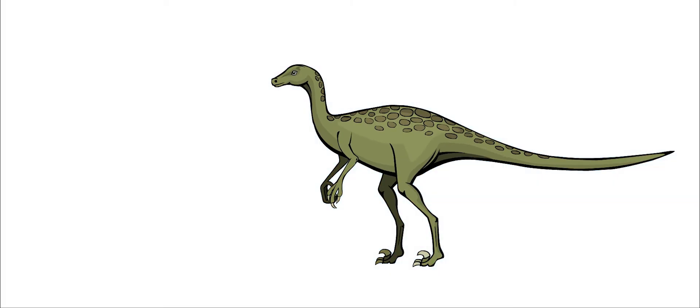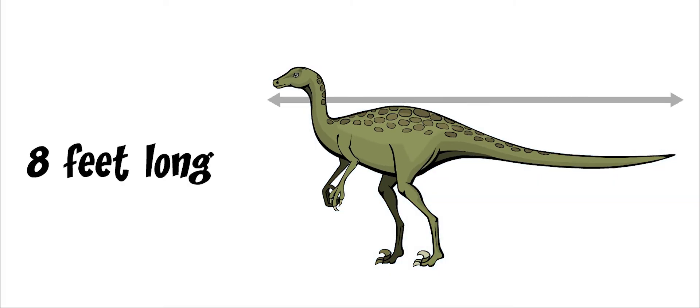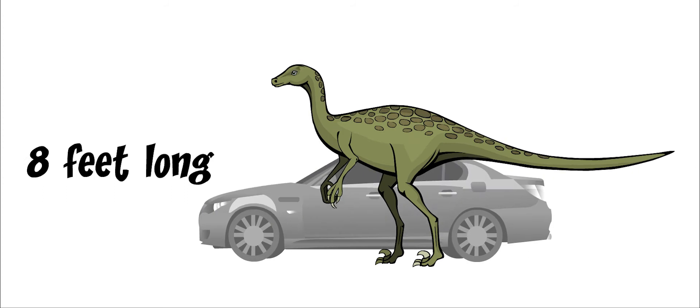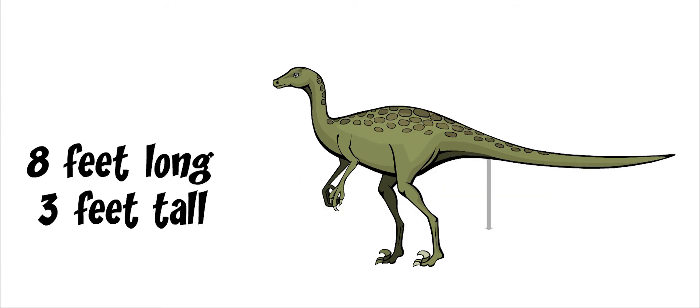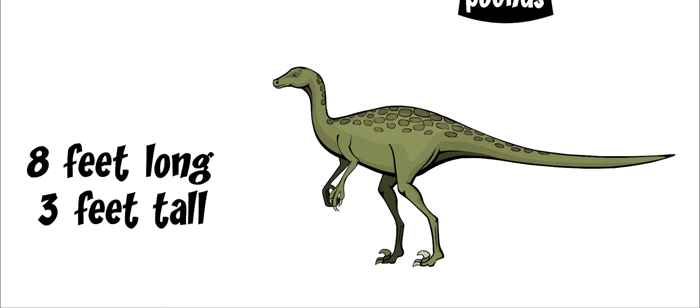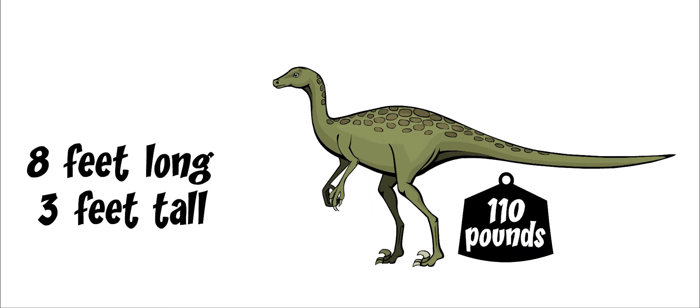Troodon grew to be about eight feet long, the size of a small car. It was three feet tall at the hips. It might have weighed around 110 pounds.